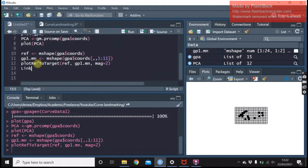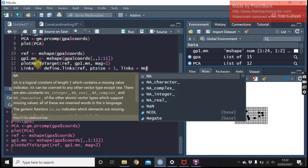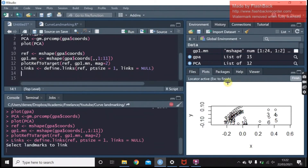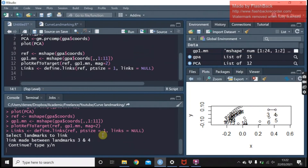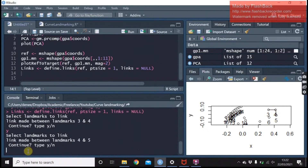Now I'm going to show how we draw these links. We're going to use define.links. You can see it's showing us all of our landmarks and now we get the option to link between them. We just go through linking all the landmarks that we want to be connected.